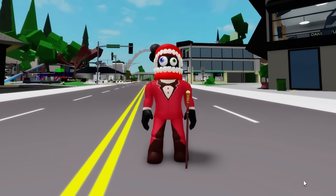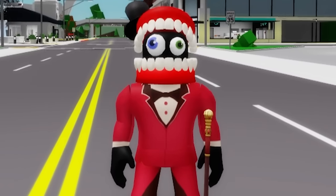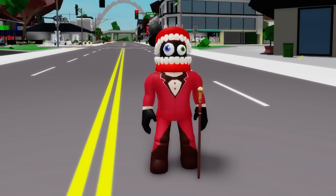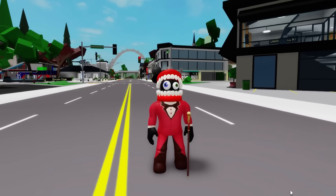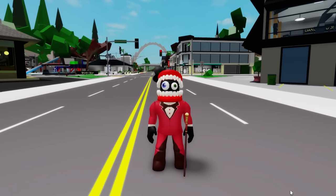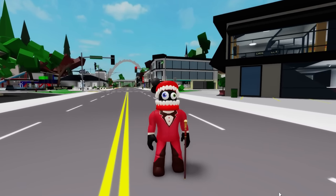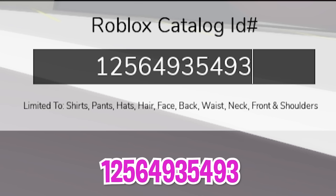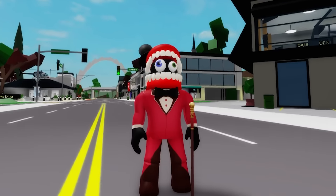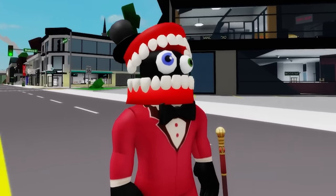He is the main antagonist of The Amazing Digital Circus and he is an artificial intelligence who acts as the ringmaster of the titular circus. Along with Ragatha and Zoable, he is one of the three characters that have heterochromia. You can even use ID code 1256-493-5493 to place this black bow tie on to make the fit more realistic.